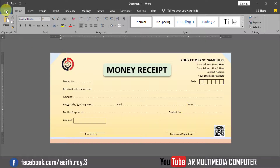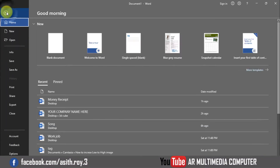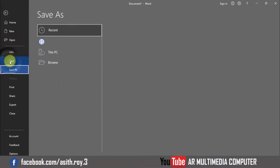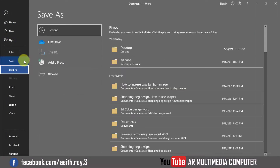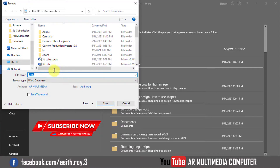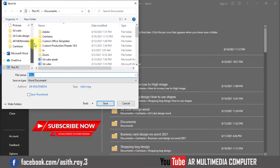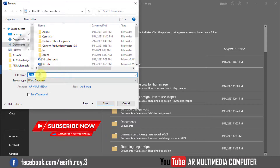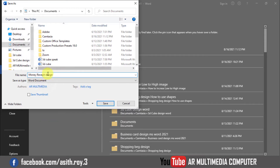Go to File, Save, Browse. Select the computer location, write the file name, and click Save.